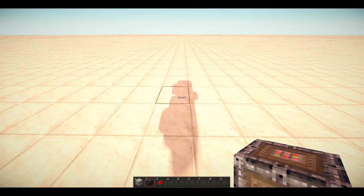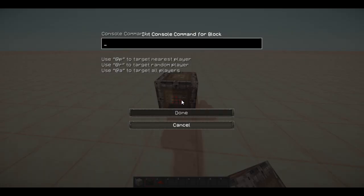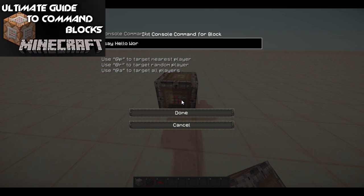The first thing you want to do is go into Minecraft and create the command block with the desired text. If you want more info on using command blocks, see the rest of my Ultimate Guide to Command Blocks series through the annotations shown on screen.